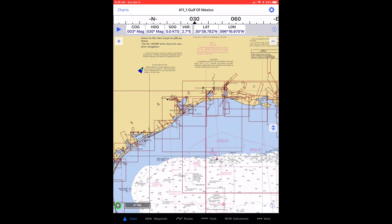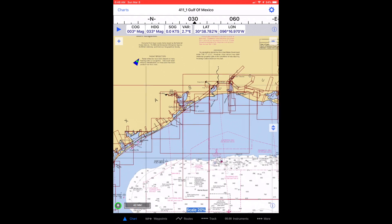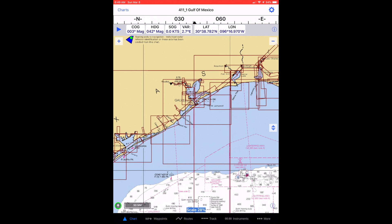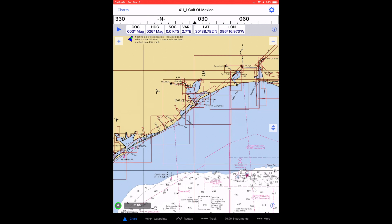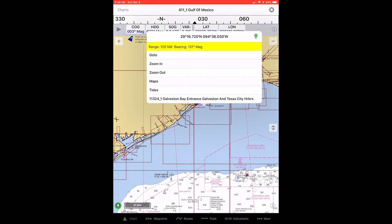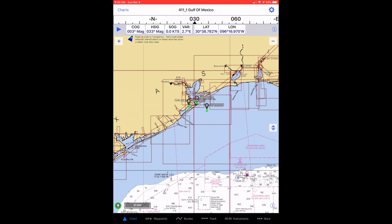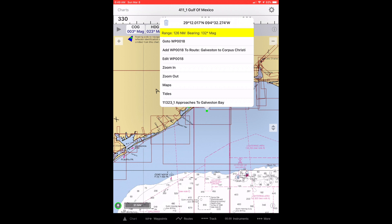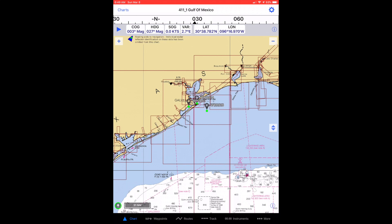Zoom in or out to get an overview of the entire trip. Tap the screen in approximately the place where you want to put your first waypoint, then tap the waypoint icon to create the waypoint. Tap the newly created waypoint until the name label turns gray, then tap the name label to make a menu appear. Tap the add waypoint to route item to add this waypoint to your newly created route.